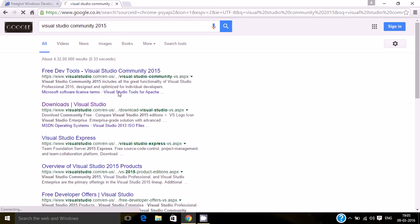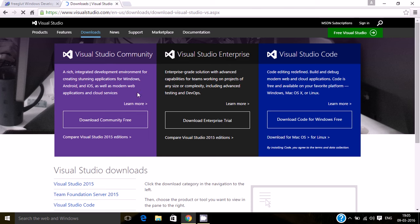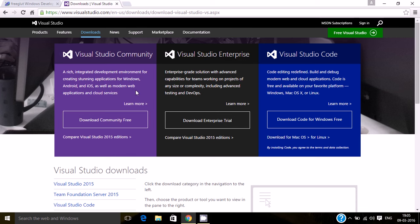Click on this link and download the community free edition of Visual Studio. Once it gets downloaded, you get an exe file. And then install the software.